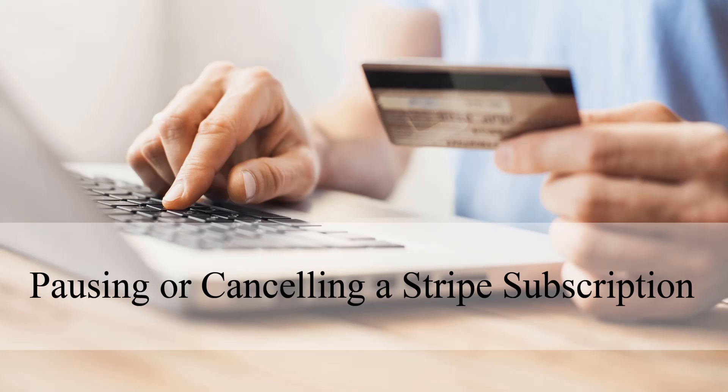Hi, Chanel here from Tips and Tricks HQ and in this tutorial we'll look at how you can pause or cancel a Stripe subscription.